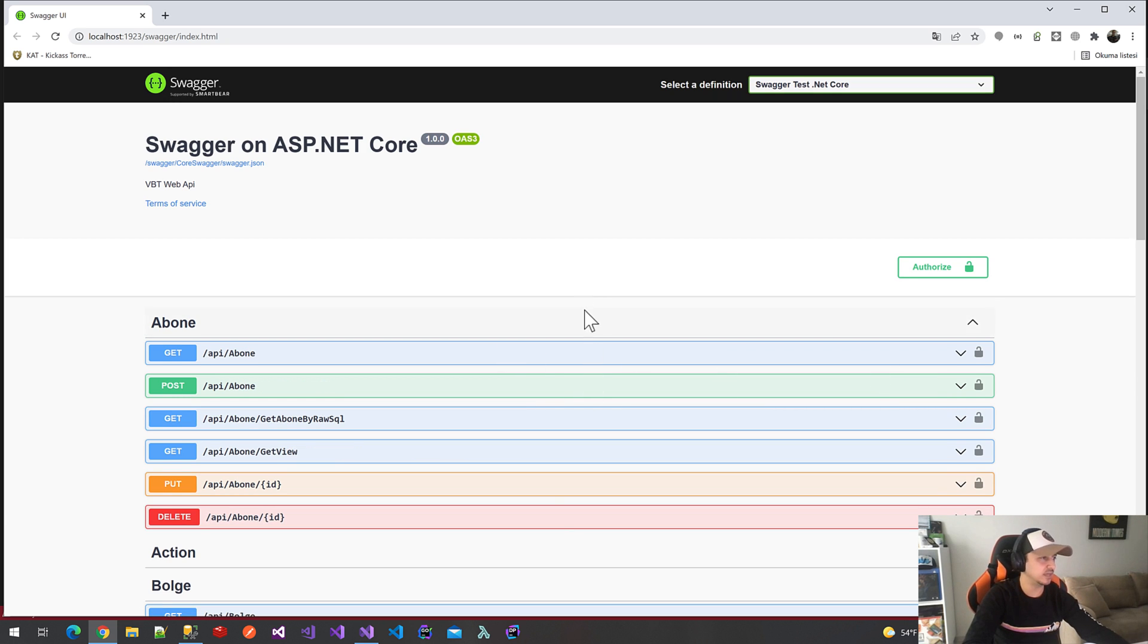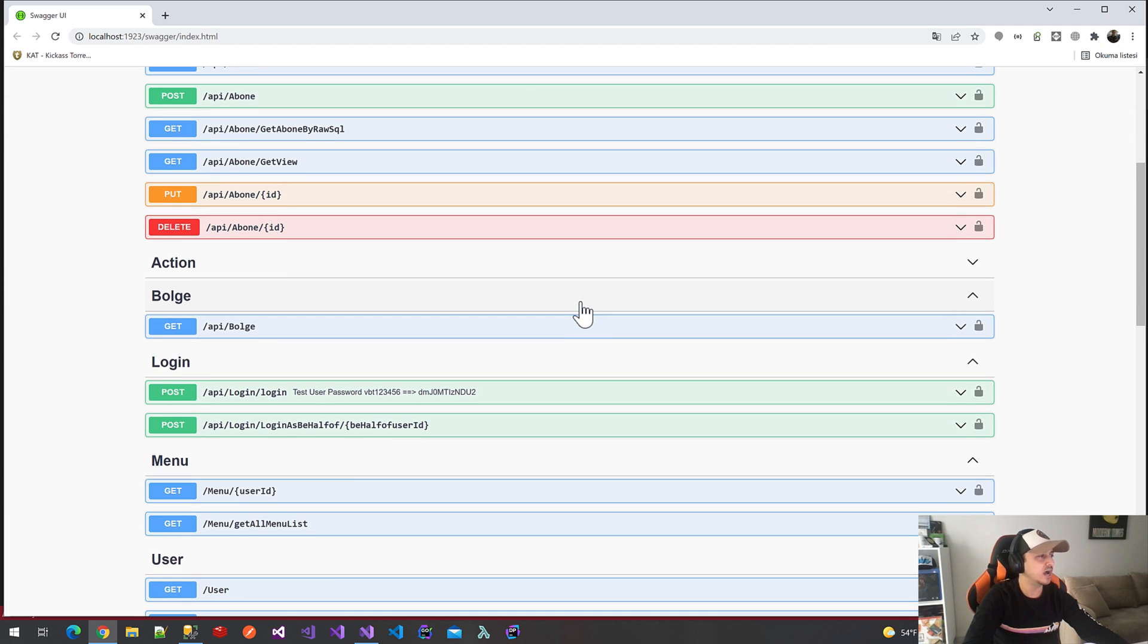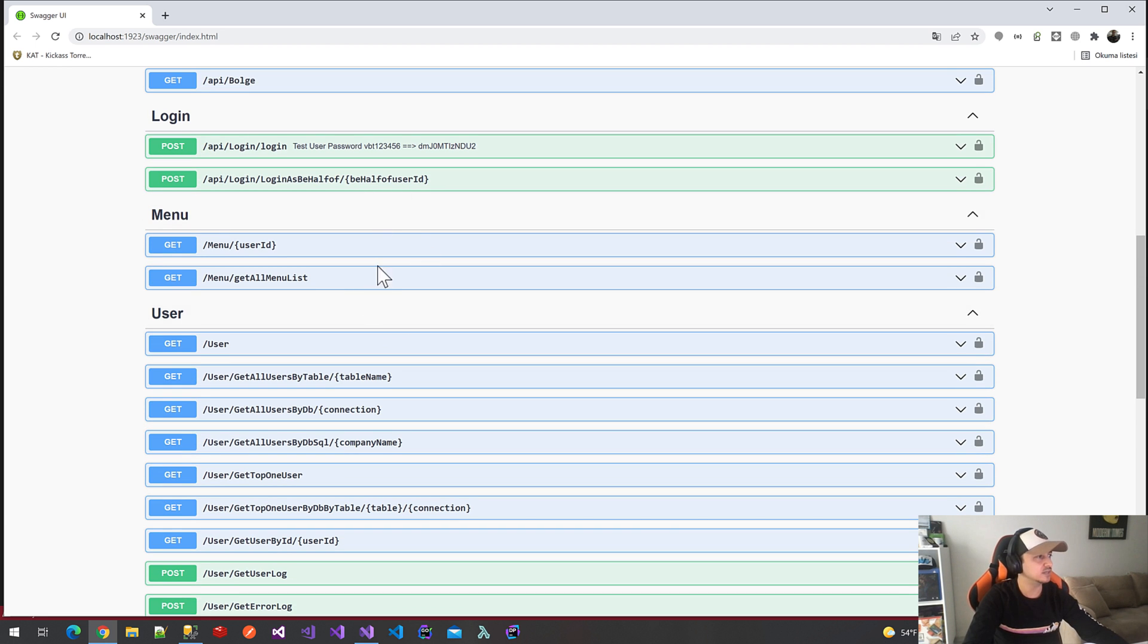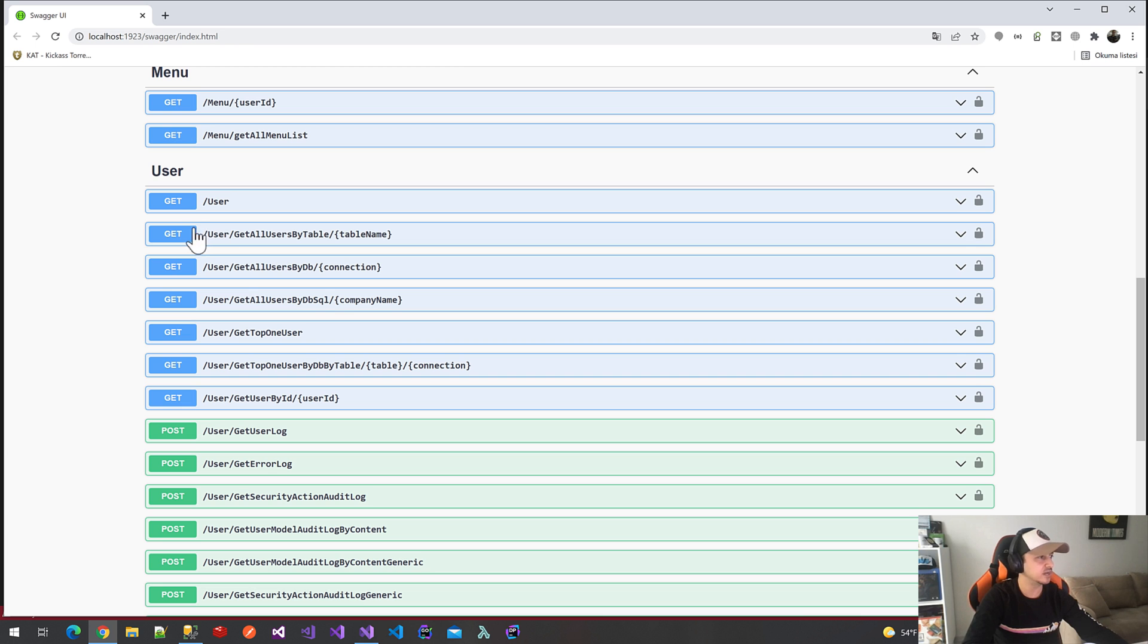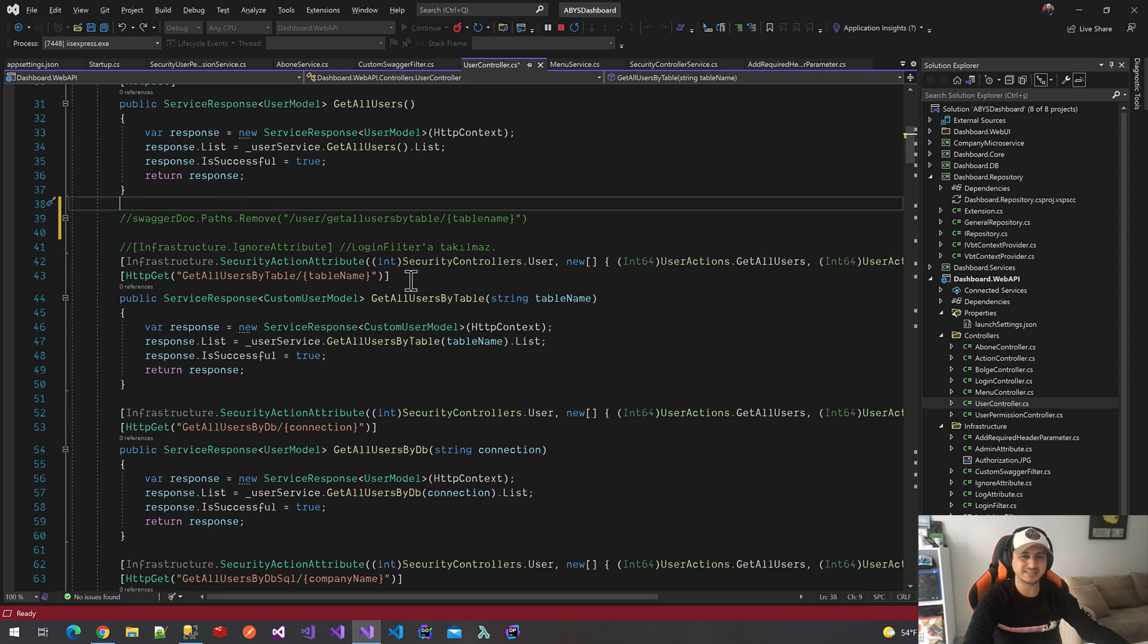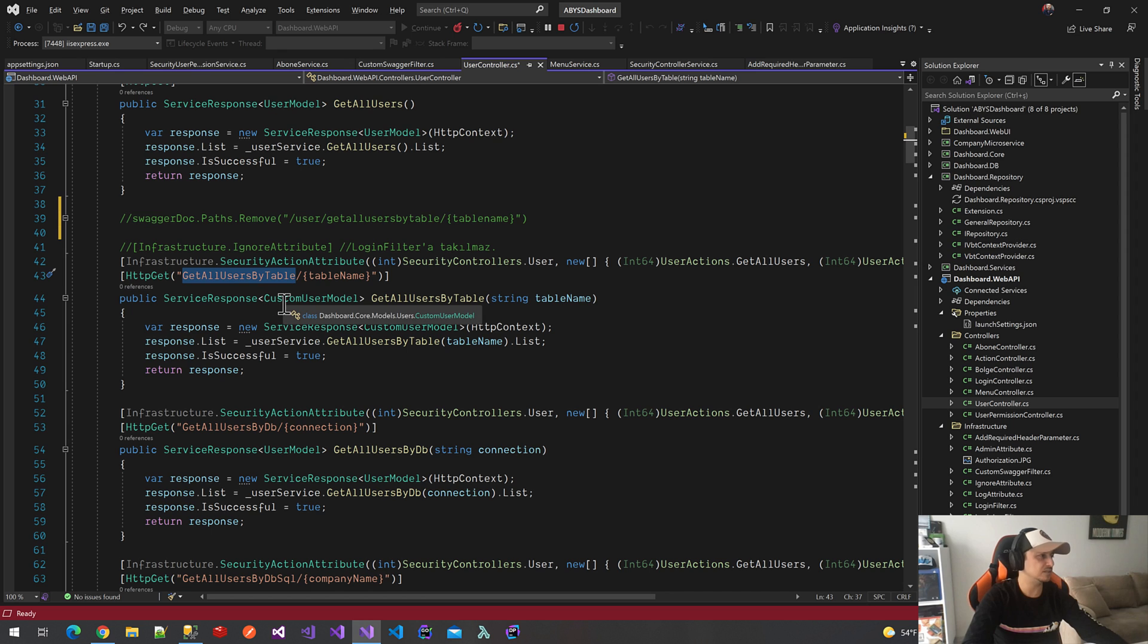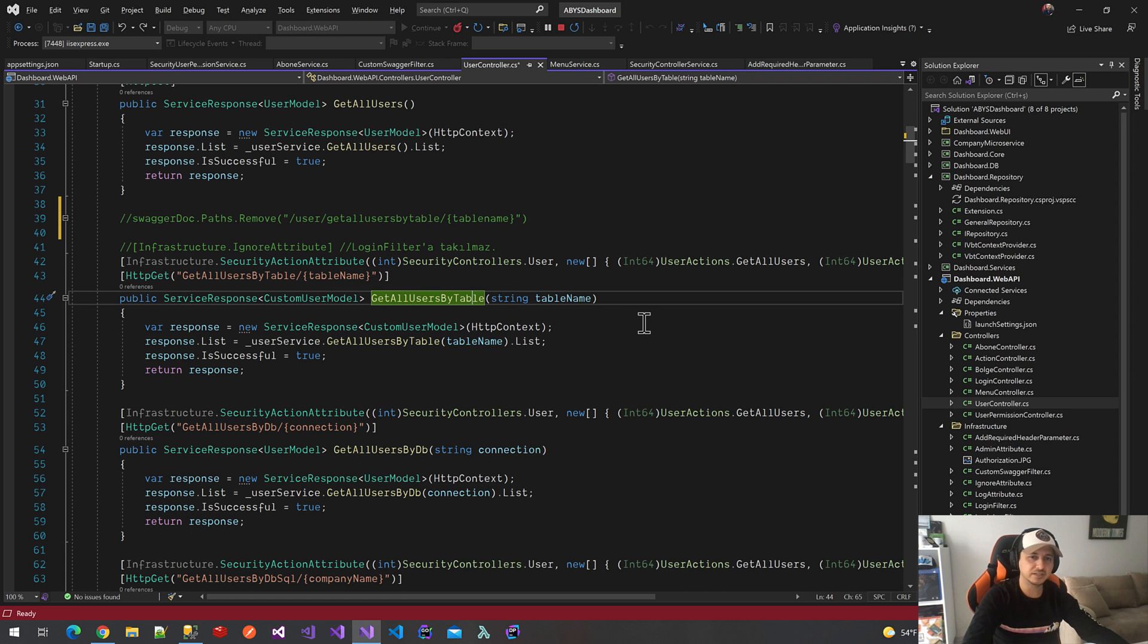I'm using .NET 6.0 for this application. I'm not creating a new project—I implemented the Swagger filter on an existing project. These are my controllers. For example, this is the getAllUsersByTable method. I declare some custom routing on top of the methods with custom attributes. This is the keyword of the method: GetAllUsersByTable, and this is the table name parameter. Swagger can recognize the methods by their paths.